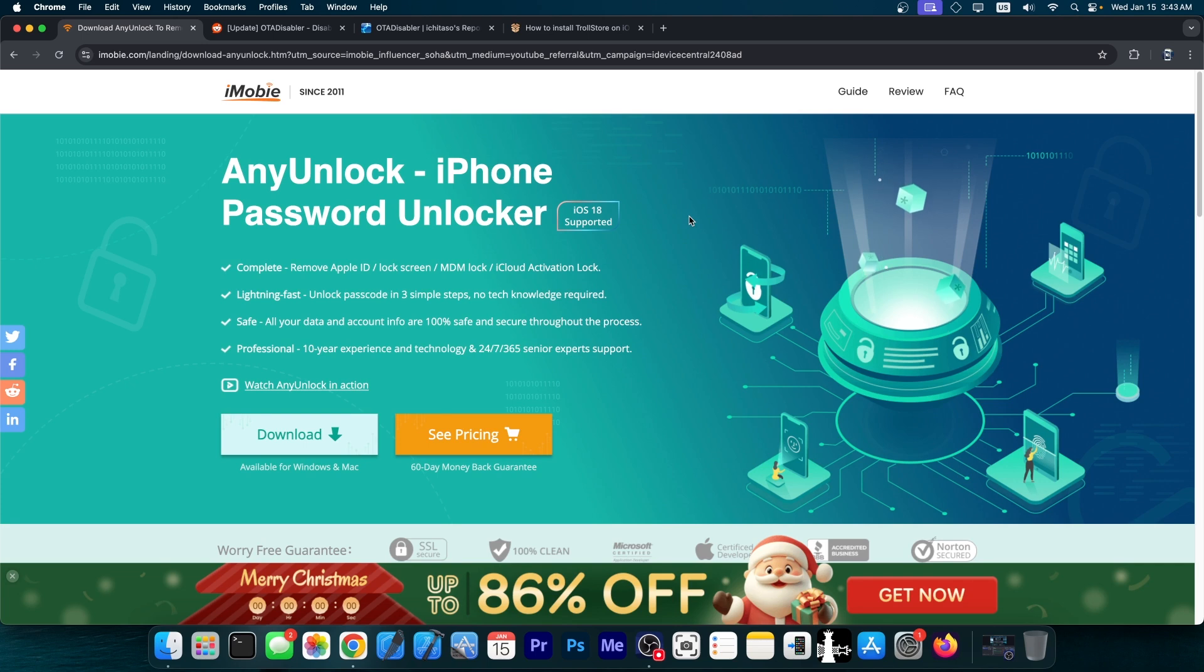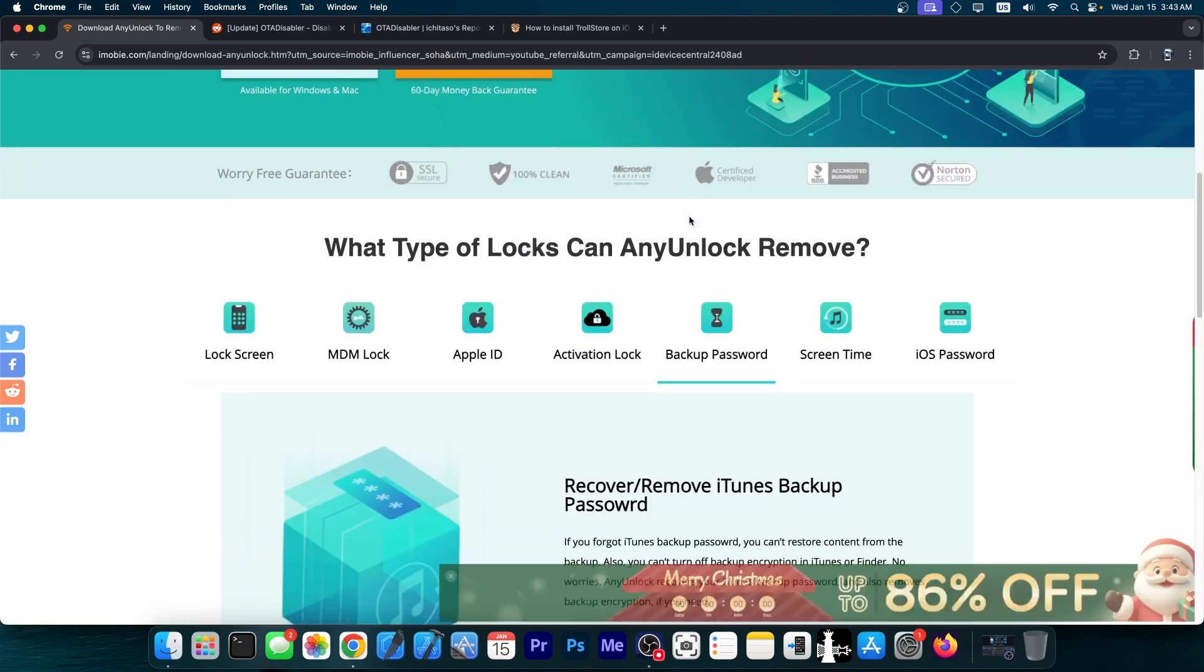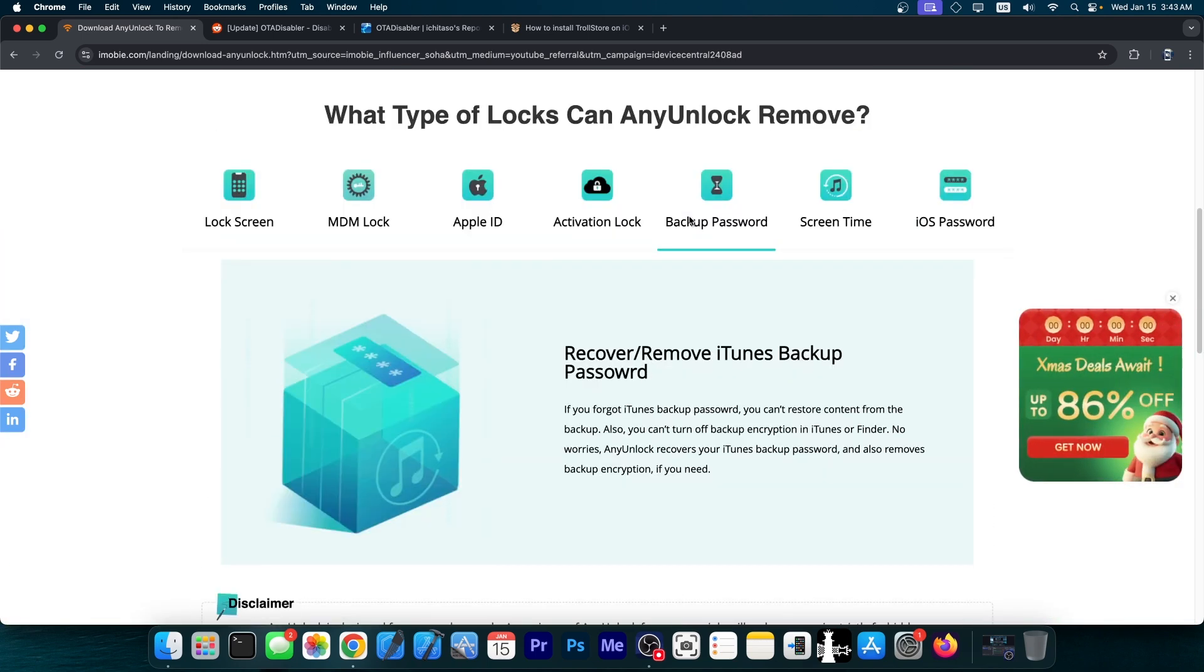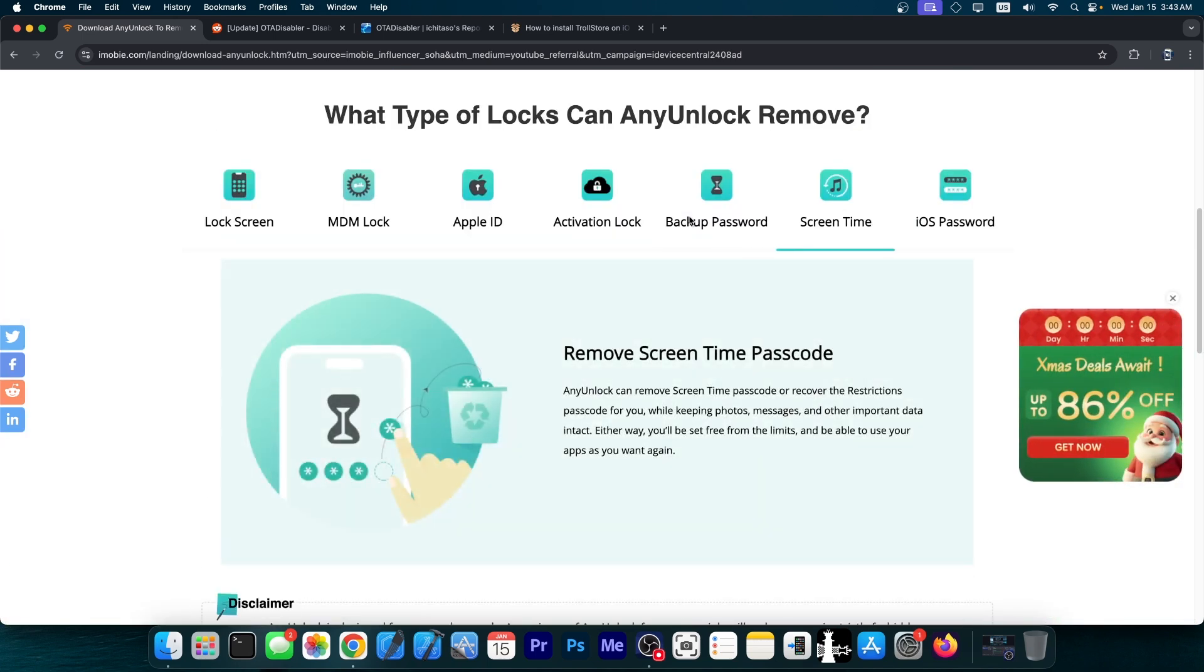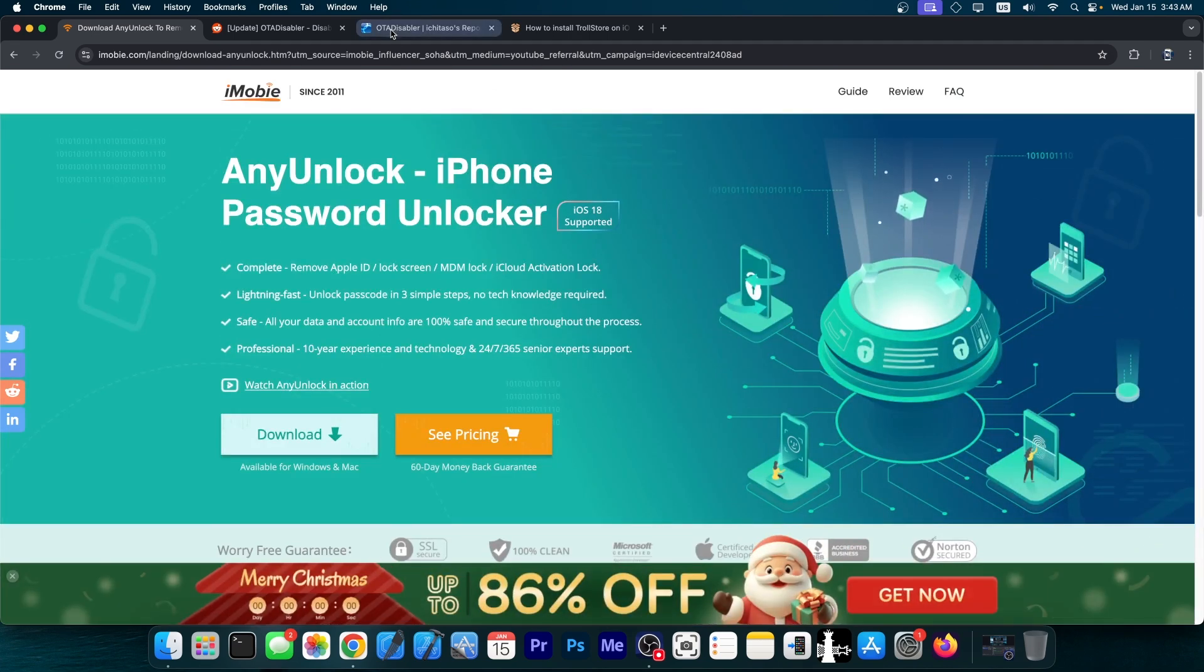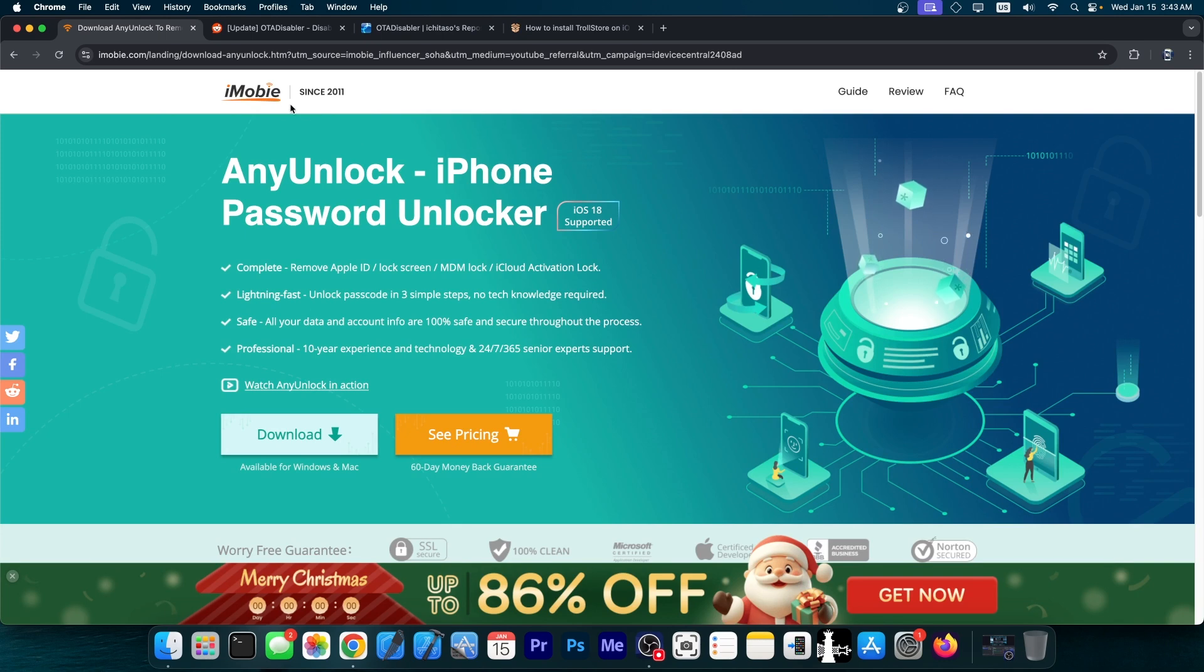This video is brought to you by AnyUnlock, a software that allows you to easily recover your device if you forgot your iCloud password, and of course if it's stuck in the screen time passcode or activation lock. Definitely check the program out in the link below, it does support iOS 18 as well.